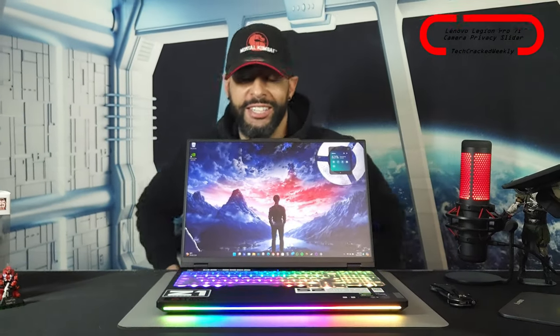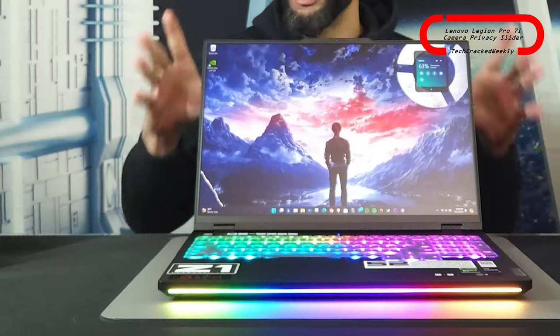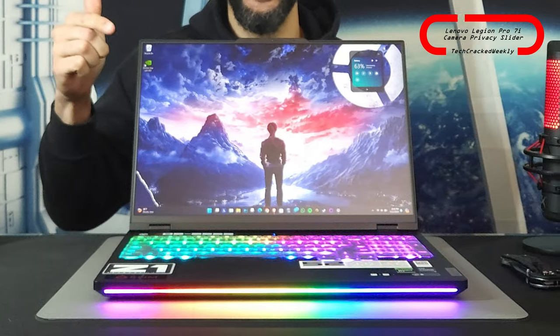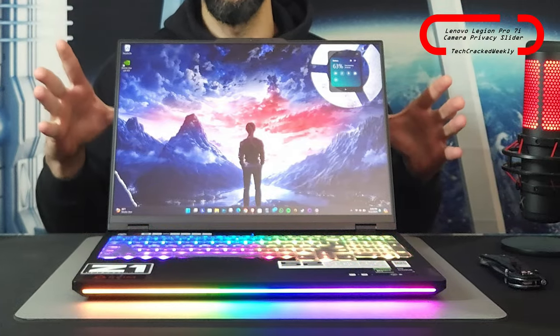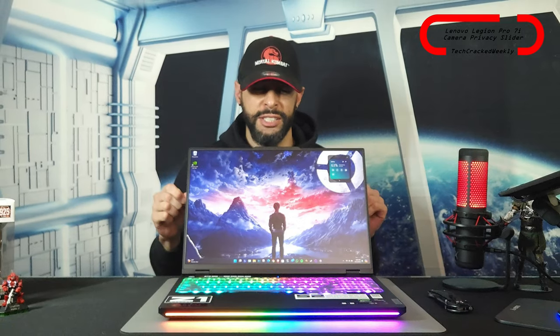What is going on everyone? Leon checking in and we're at it again with more content. Here we are once again with the Lenovo Legion Pro 7i Gen 9 AI capable gaming laptop and we're here to talk about the camera privacy slider.